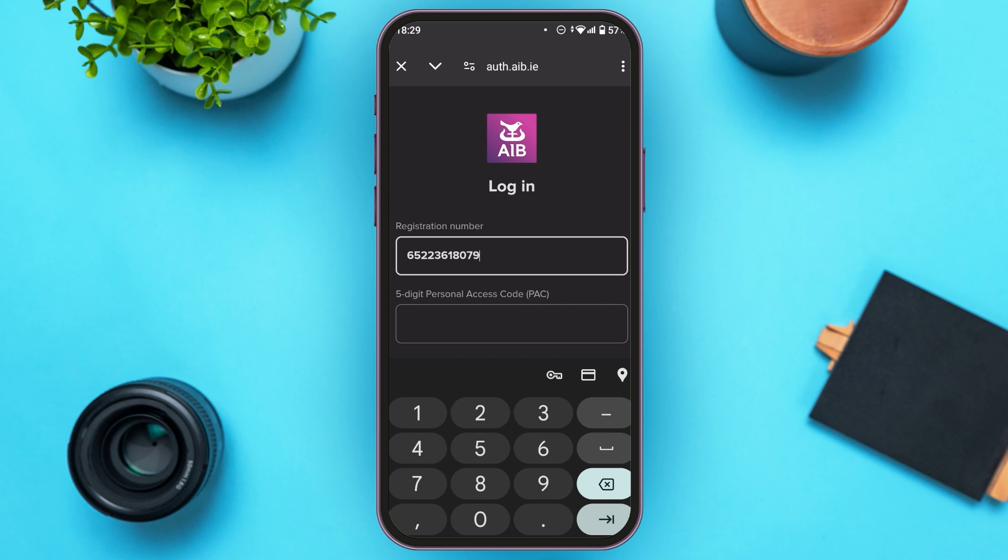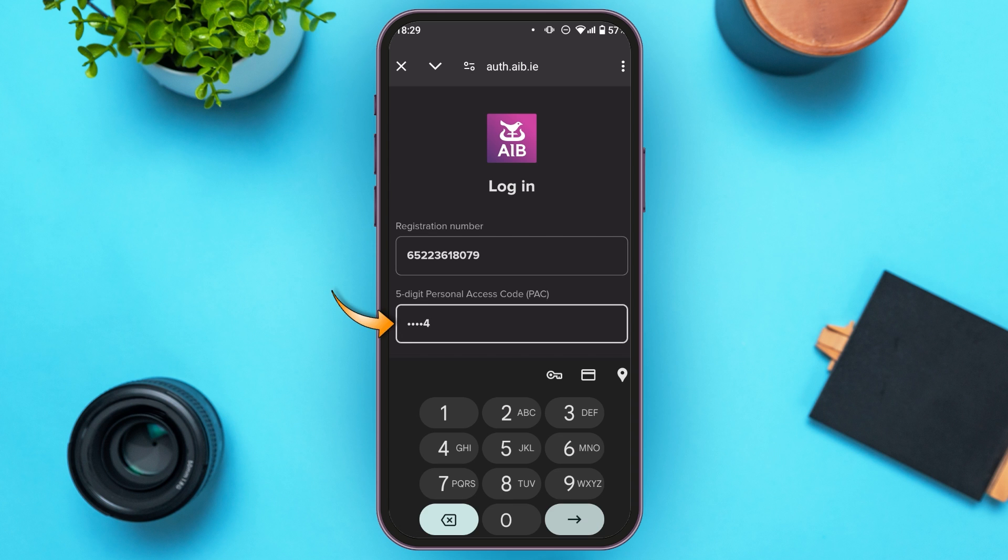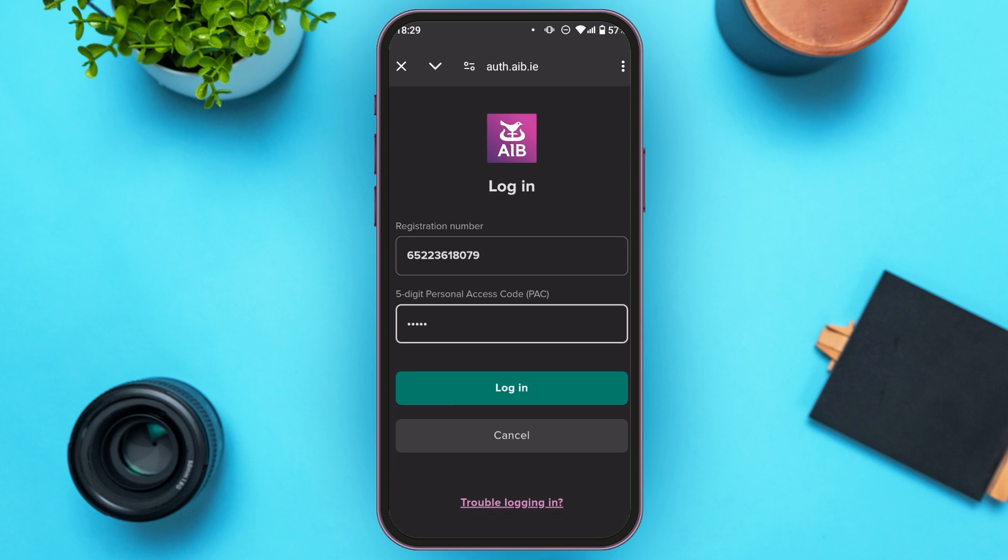Now enter your 5-digit personal access code, that is PAC. Make sure to enter the correct code. If you have any problem logging in, tap on the trouble logging in option that you can see right over here.